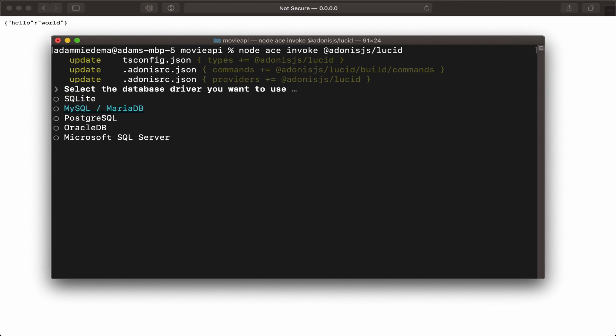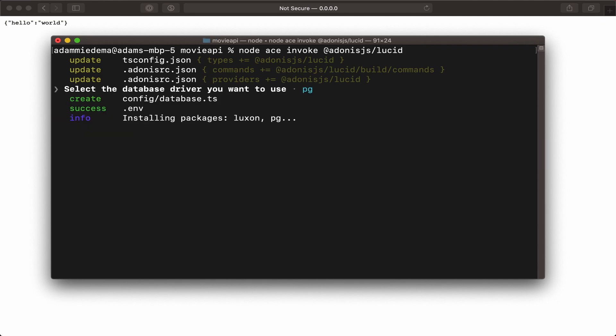I'm going to select PostgreSQL. To select it, just press the spacebar on your keyboard, and then click enter to install that driver.